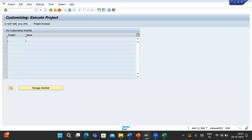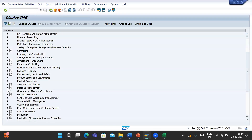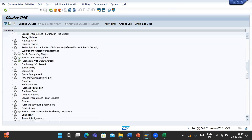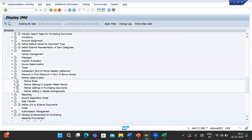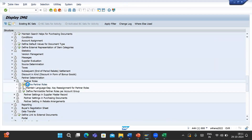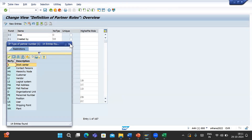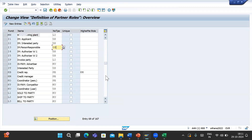Let's see the configuration - how partner functions appear in the vendor master. In SPRO, go to Material Management and then Purchasing. Here we have the option for Partner Determination and Partner Role. As mentioned, these are the different roles - you can create custom ones as well. All partner functions are assigned to a partner type: LI is for vendor, KU is for customer. These are the standard partner functions.